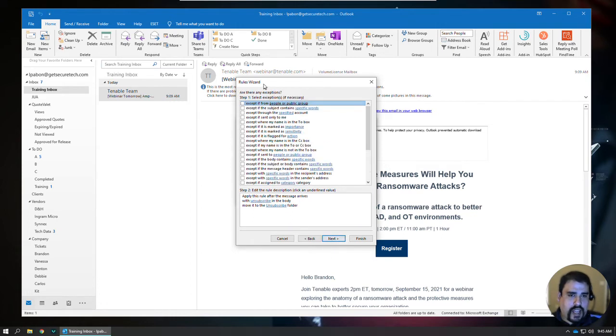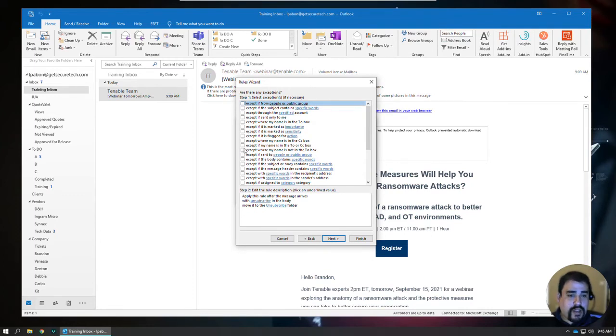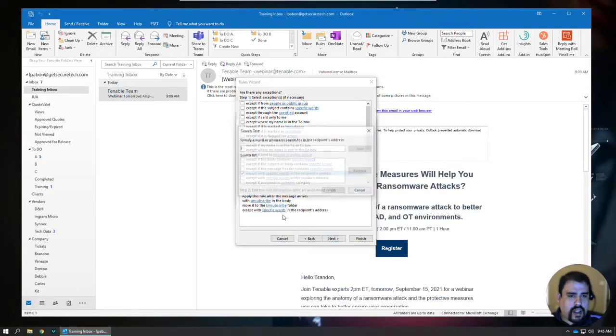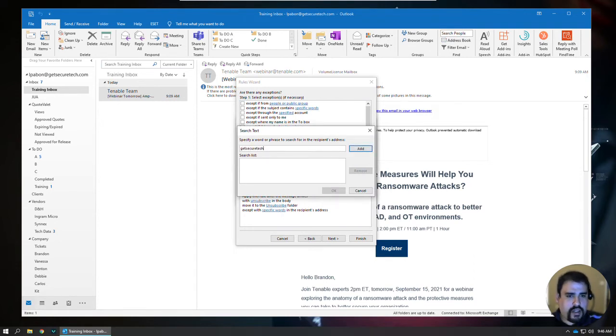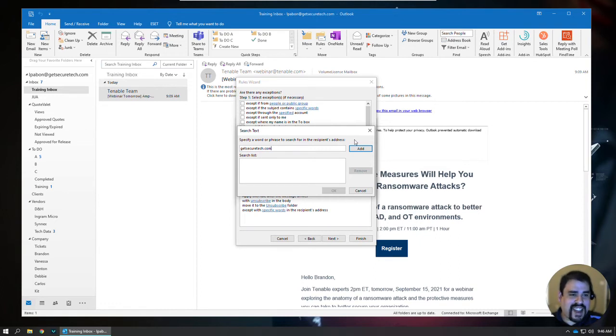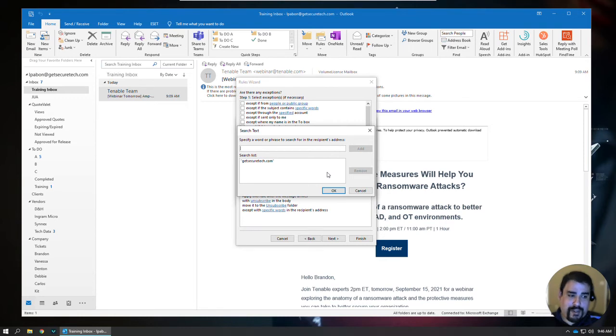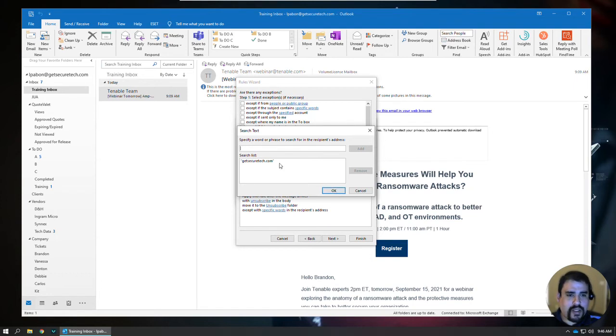And then I've noticed as I do this rule, I have to add different exceptions. So I might do something like accept with specific words in the recipient's address. And then I can do like getsecuretech.com, which is our domain. So if anybody sends me something that happens to have unsubscribe in there, I don't want that going into this inbox. I find you'll have to keep tweaking this. Just add little exceptions here. Make sure to check that folder to ensure that there's nothing getting missed there. But it really helps to narrow down some of the noise.